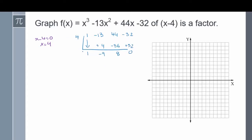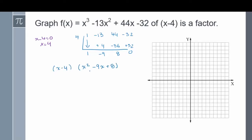Carrying out the division: bring the first term down, 1 times 4 is positive 4. Negative 13 plus 4 is negative 9. Negative 9 times 4 is negative 36. 44 minus 36 is 8. 8 times 4 is positive 32. Negative 32 plus 32 is 0. So x cubed minus 13x squared plus 44x minus 32 factors into x minus 4 times the quantity x squared minus 9x plus 8.